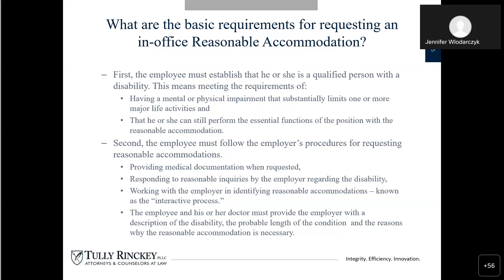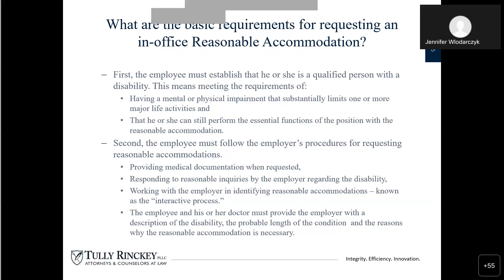What are the basic requirements for requesting a reasonable accommodation? First, the employee must establish that they are a qualified person with a disability — meaning having a mental or physical impairment that substantially limits one or more major life activities. A major life activity is an activity that you do every single day: standing, walking, sitting, typing, listening, anything like that. The employee must still be able to perform the essential functions of the position with the reasonable accommodation. A reasonable accommodation is just that — it is meant to allow you to perform the essential functions of the position with or without an accommodation.